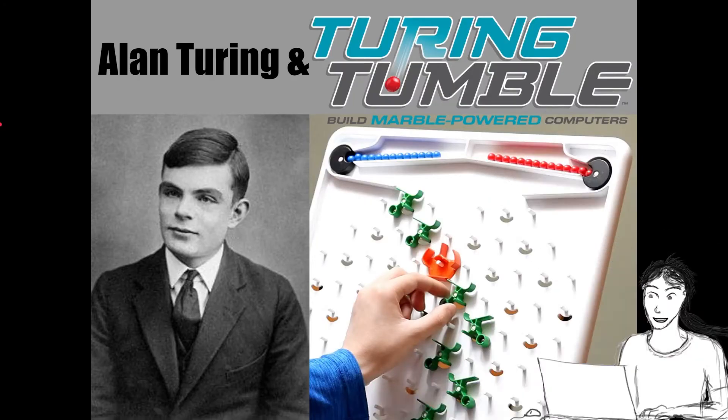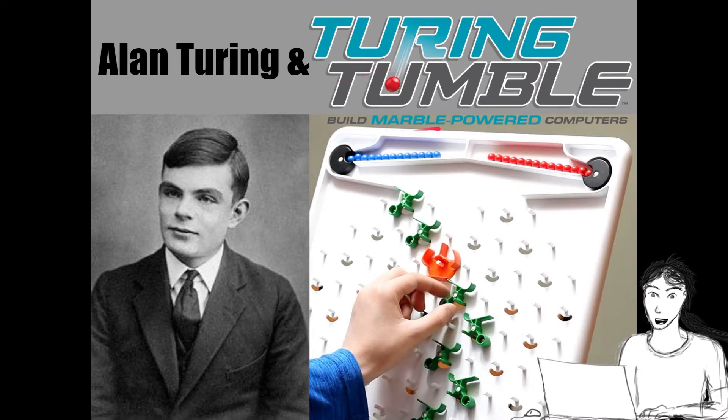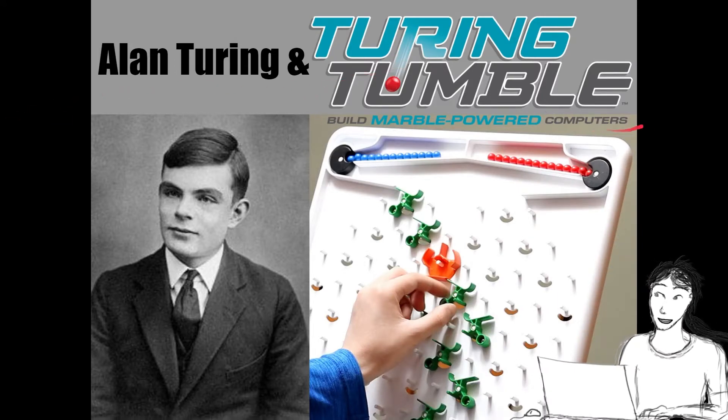Welcome back. This week, Alan Turing and Turing Tumble build marble-powered computers.